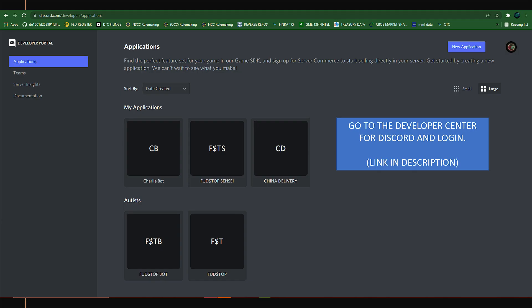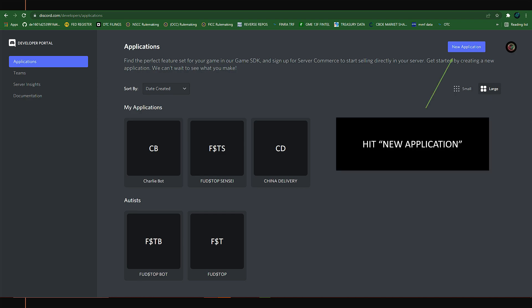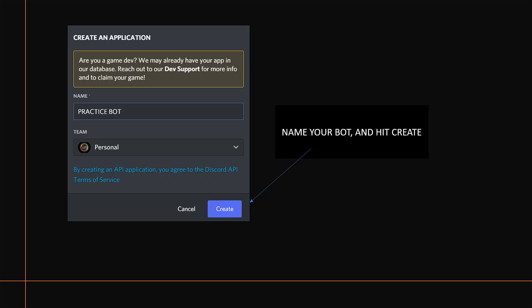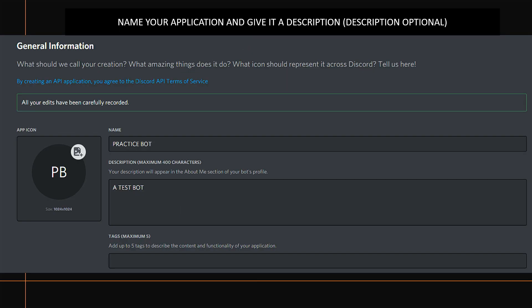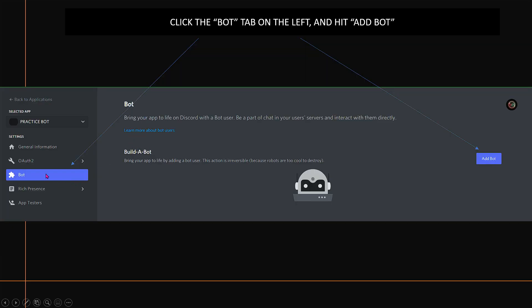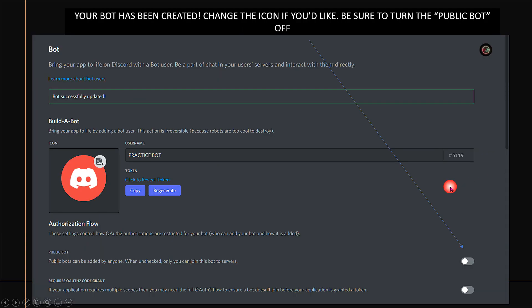I'll provide the link to the Discord developer center in the description below. Go there and log in to your Discord. Once you do that, hit New Application — this will create a new application for your bot. You can name it whatever you want; in this example I named mine Practice Bot and hit Create. Then give it a name and optional description, click the Bot tab on the left-hand side, and hit Add Bot on the right. You'll see a confirmation that the bot has been created.